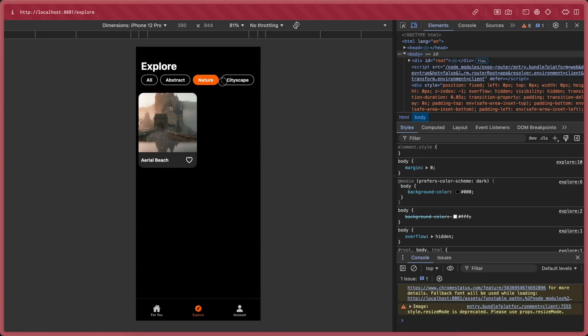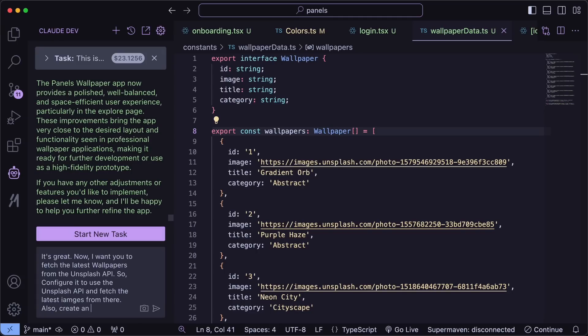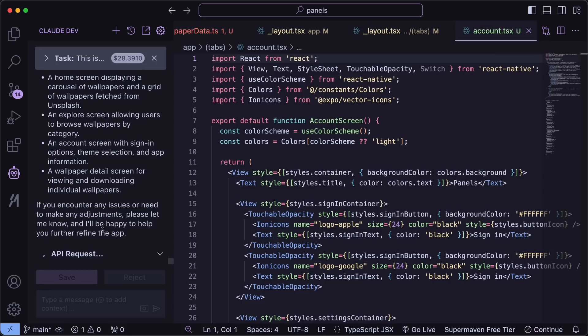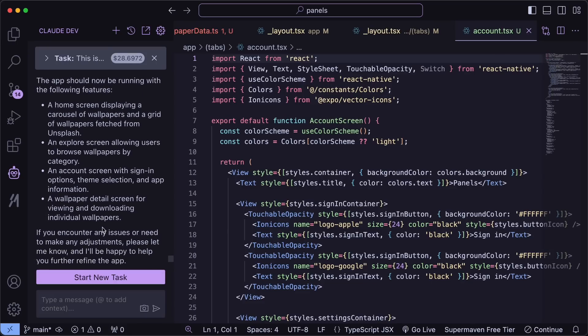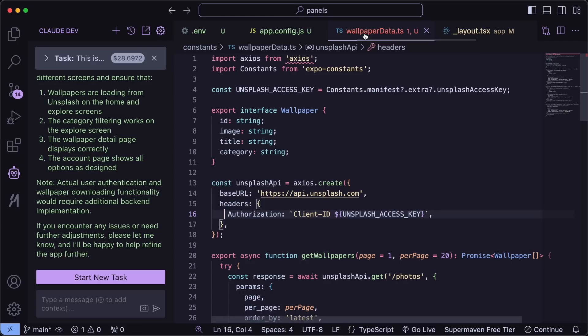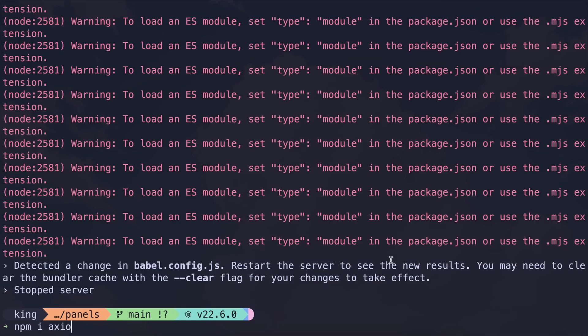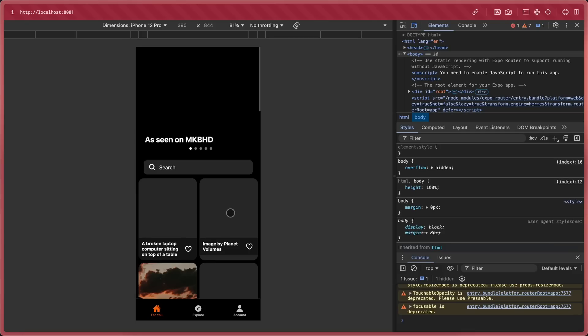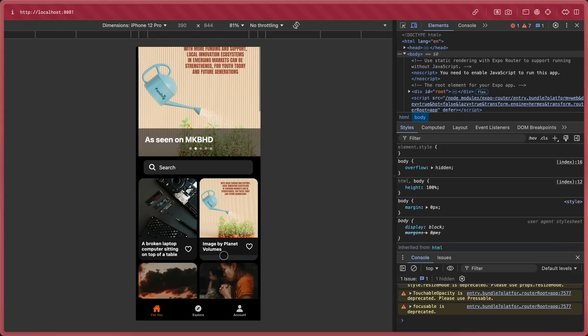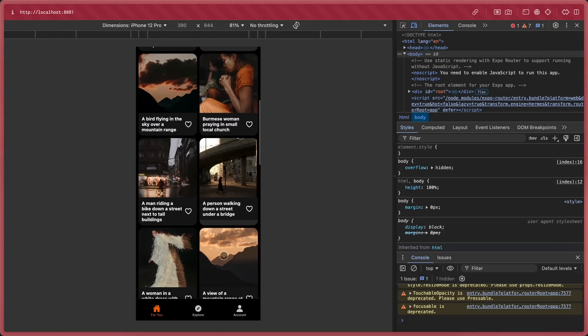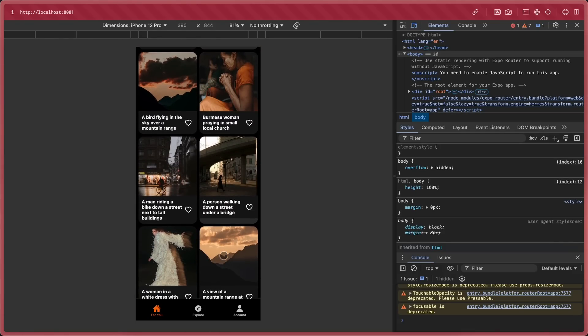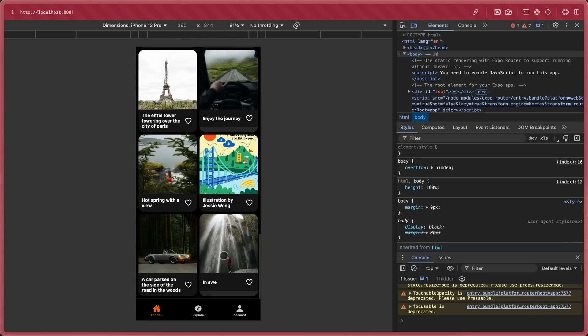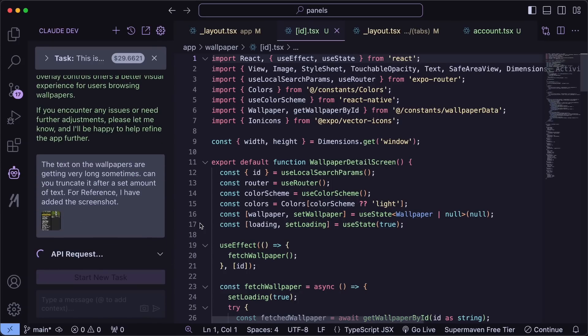I sent the prompt here, and as you can see, it's working, and it's done. It created an ENV file, where we enter our access key, and we also need to install a few things. Let me just do that real quick. Everything is set up, and this is what it looks like now. You can see the API is working pretty well, although there are still some UI issues, like the text going out of the area, and stuff like that. So I sent it a screenshot with a prompt, and it's fixing that now.